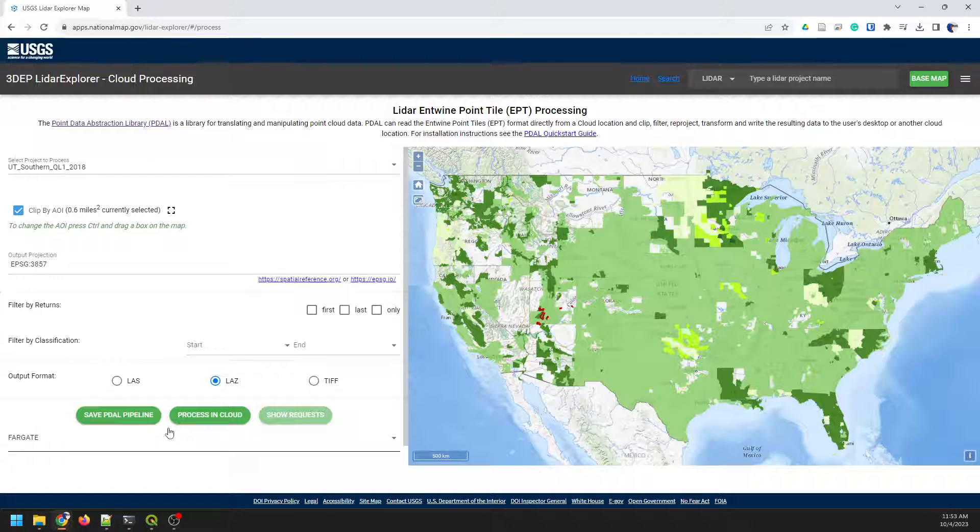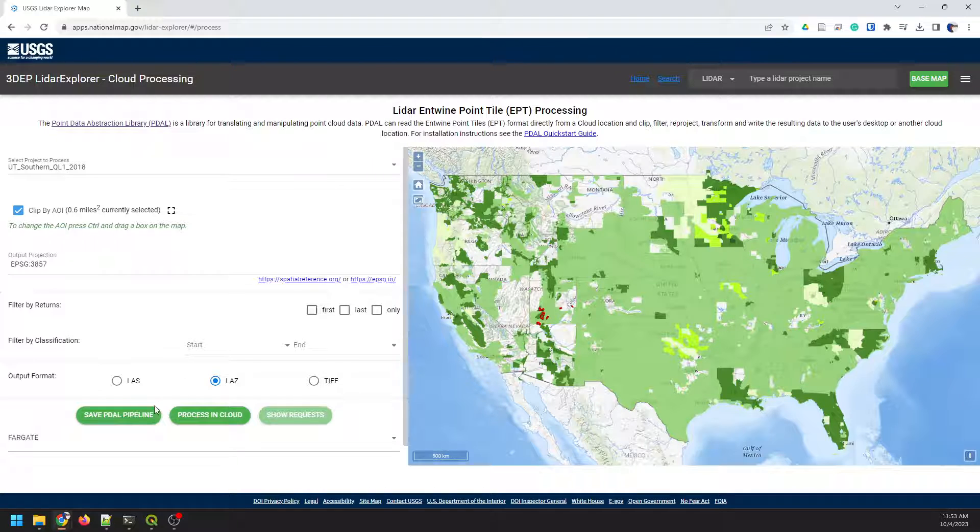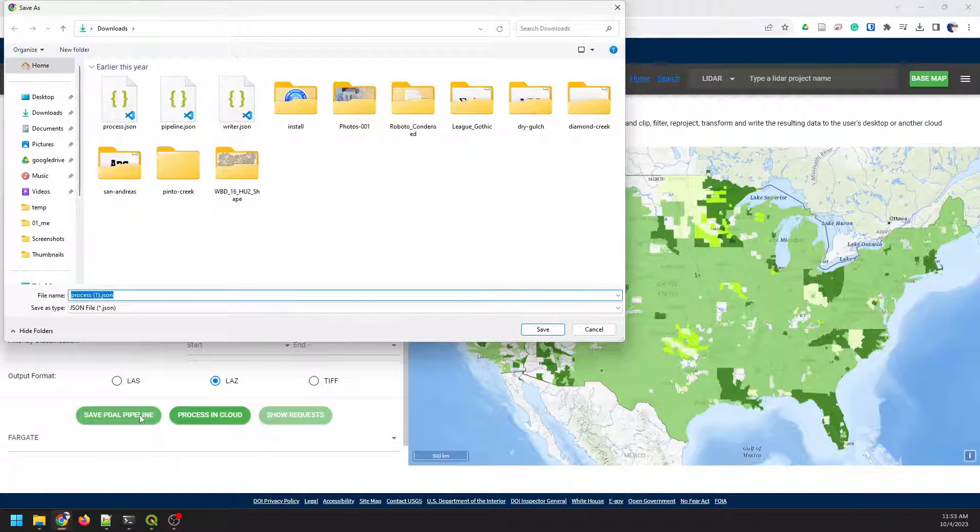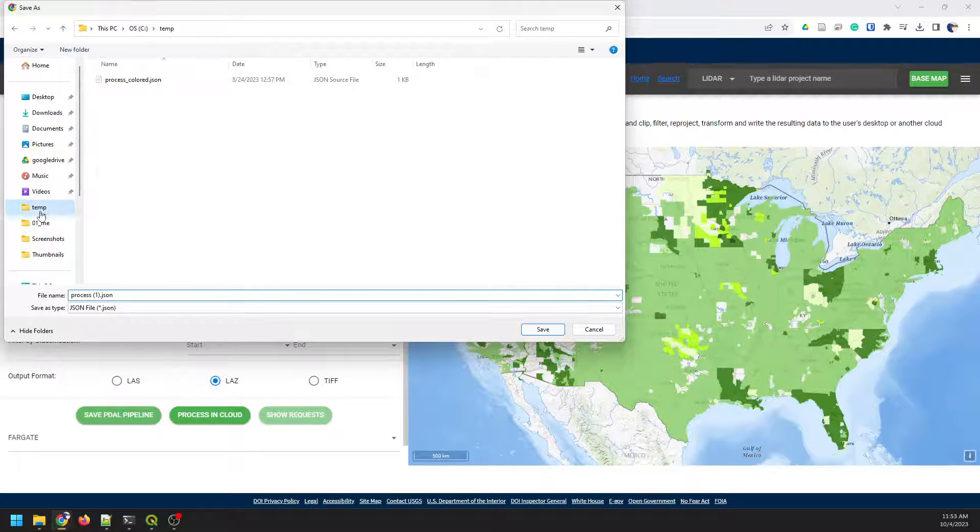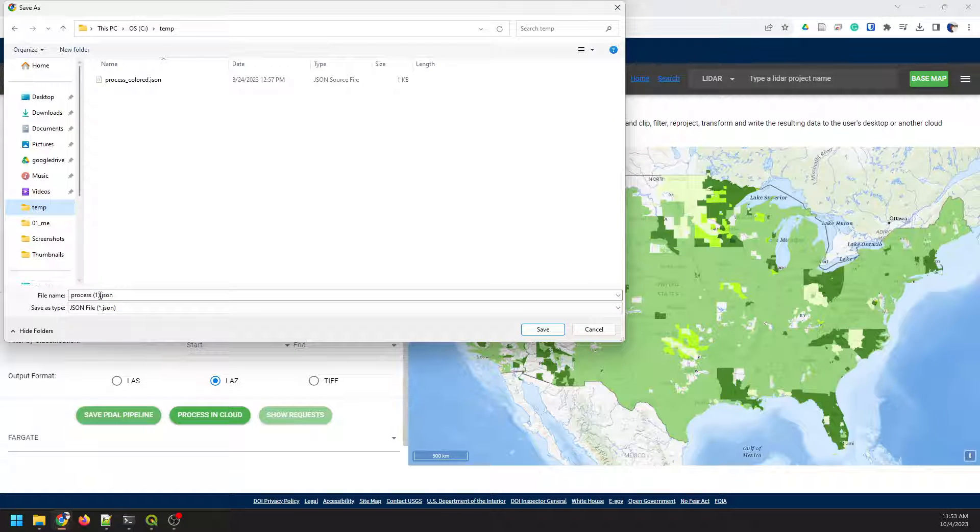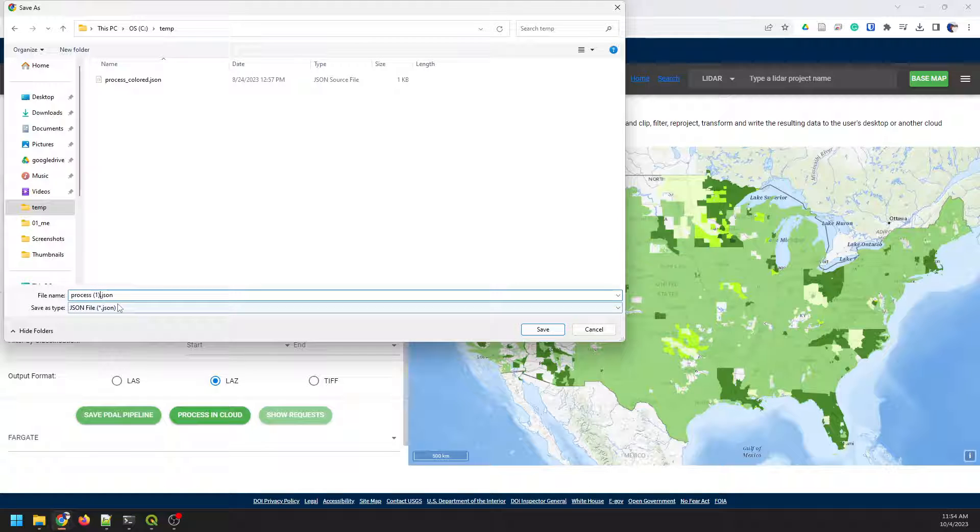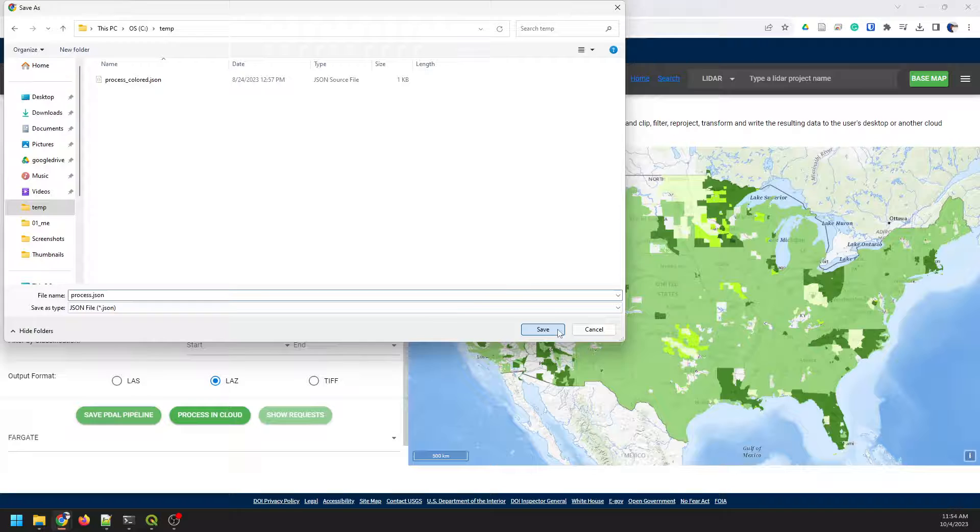We're just going to do it like this. We're gonna leave everything default, and I'm gonna walk through how to alter the PDAL pipeline that comes out of this so we can make this true color. So I'm gonna click Save PDAL pipeline, and I'm gonna save this to my temp file folder, and we'll just name it Process, and I'll click Save.